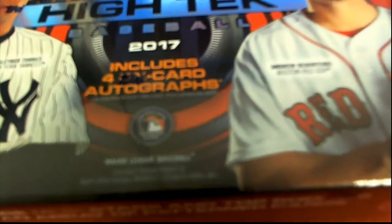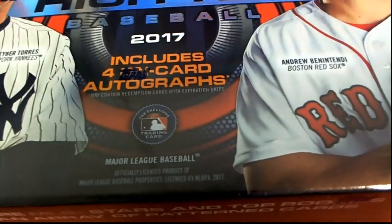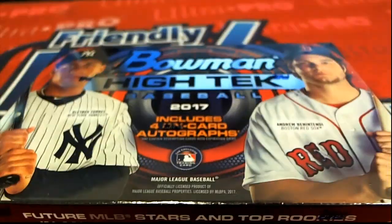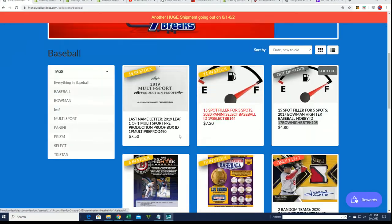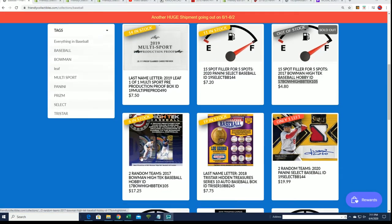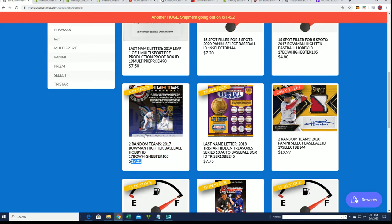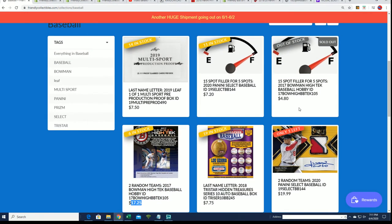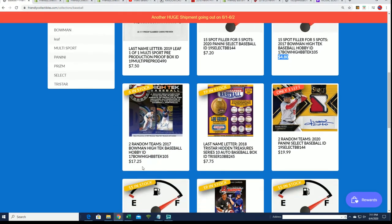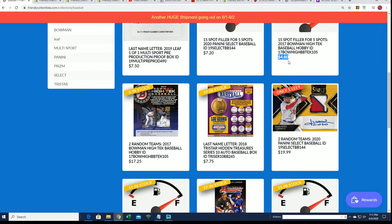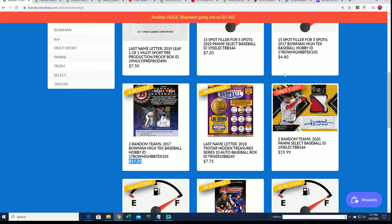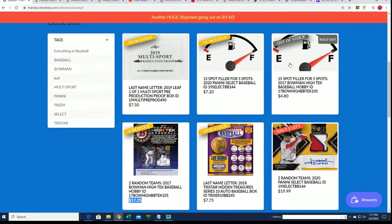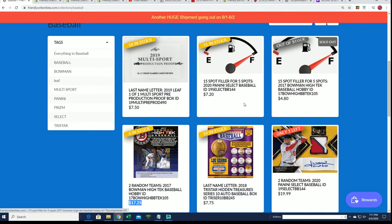It's Bowman High-Tech coming up with four autographs, and looking forward to this break, it's gonna be a lot of fun. We'll see what happens. There's six spots left, but right now we're looking to see who's gonna win in the filler. For $4.80 you can get in this break if you got in the filler.